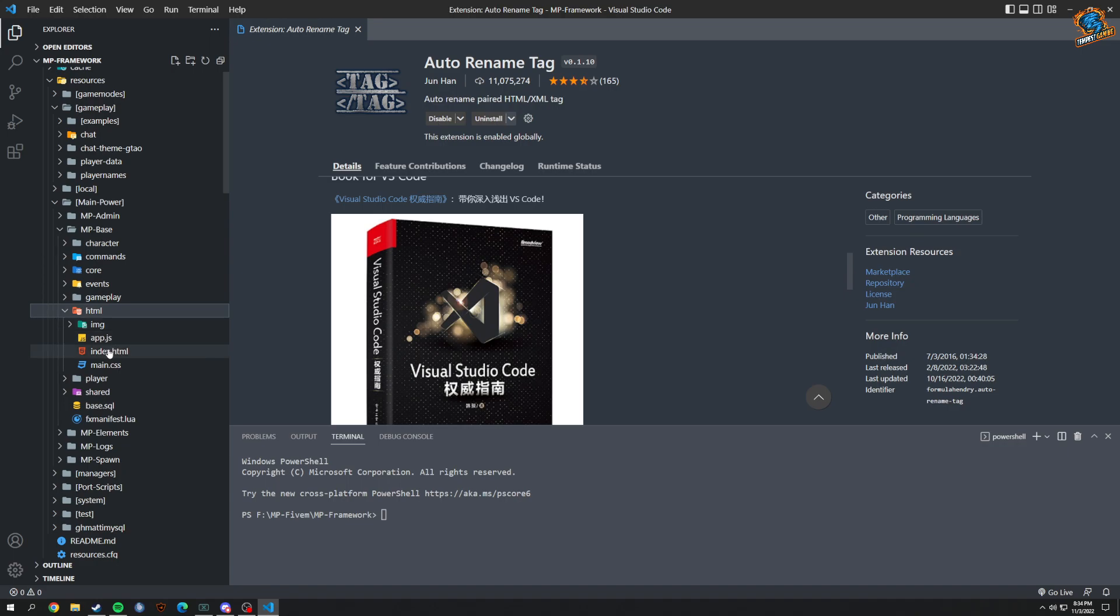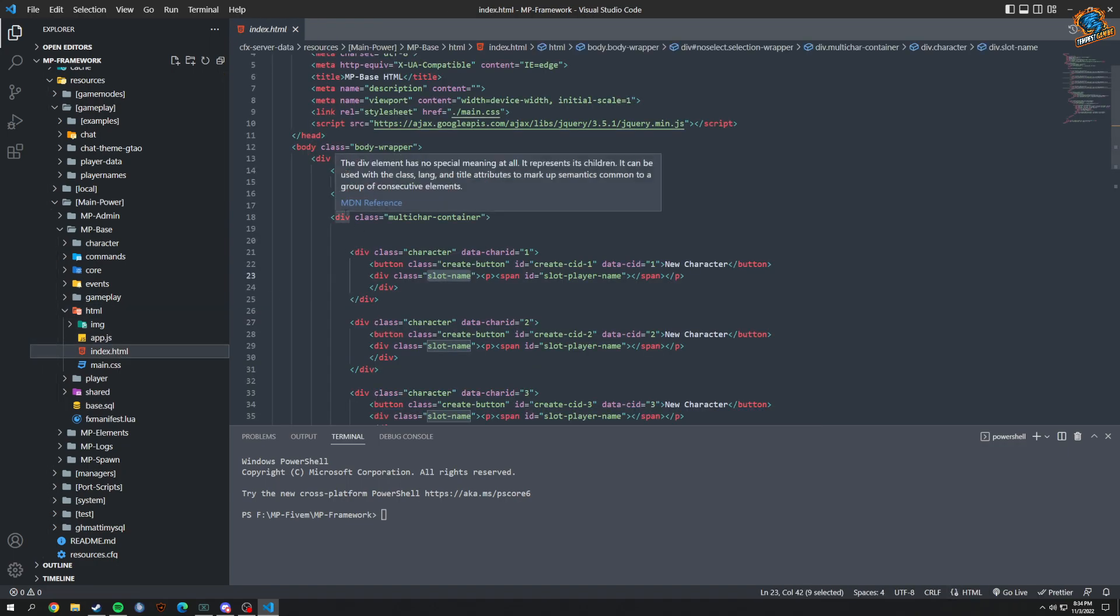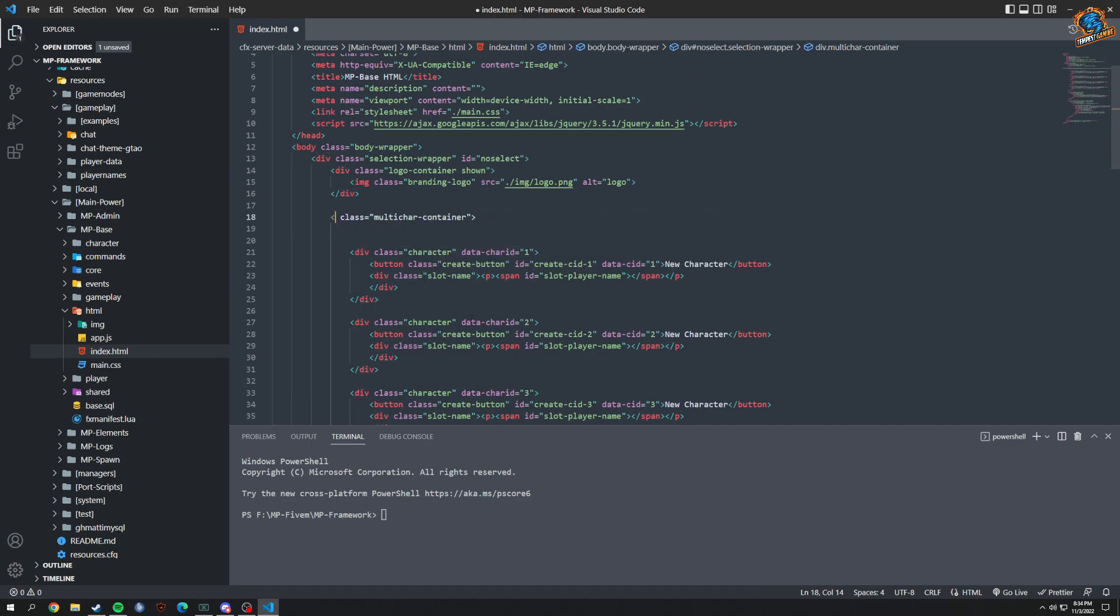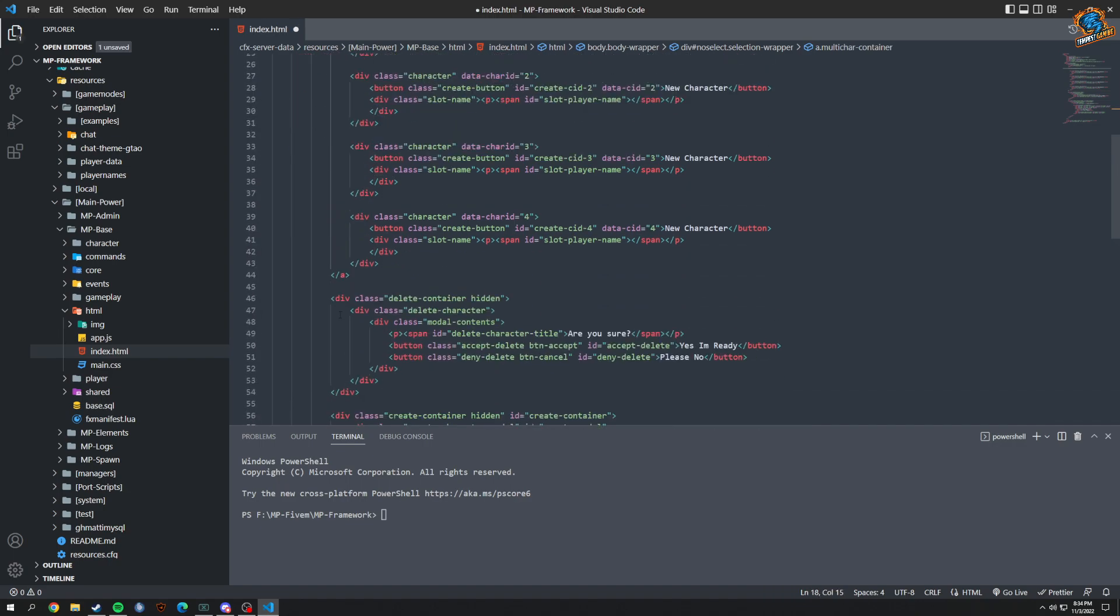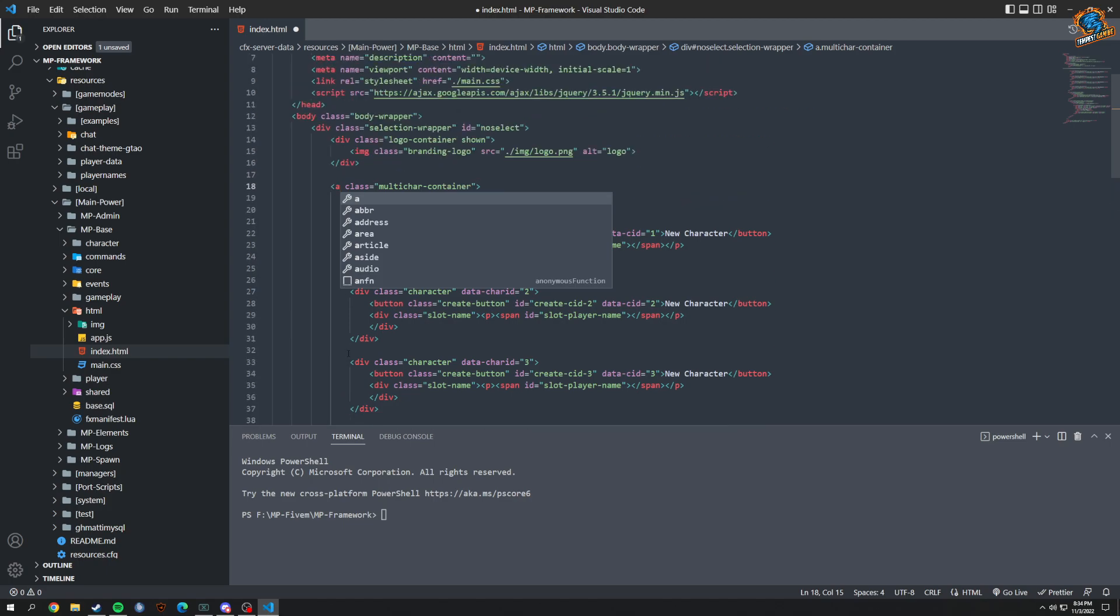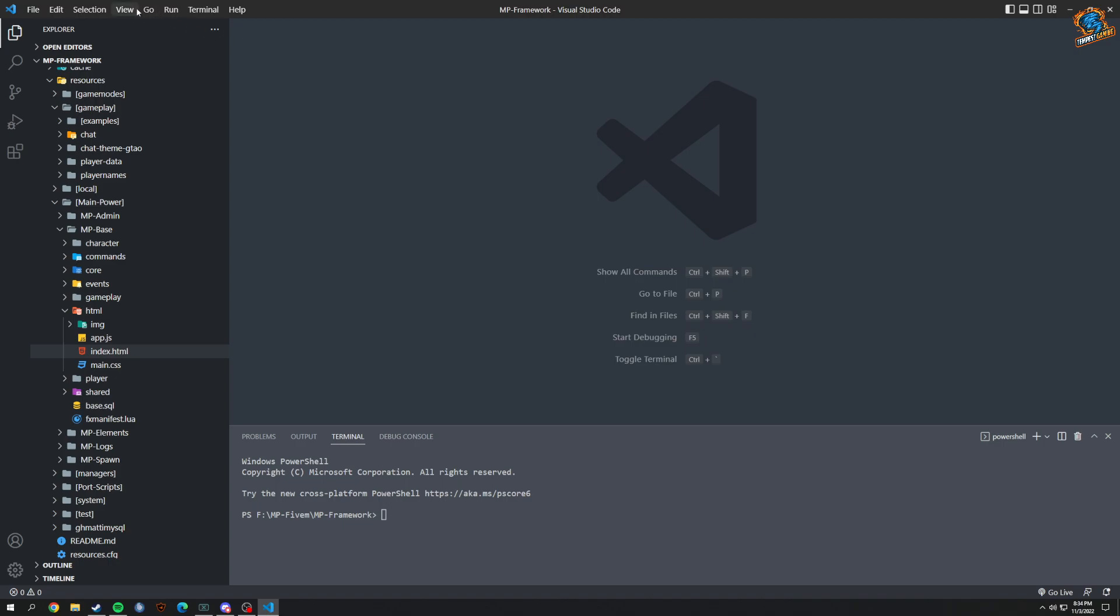If I go into the base, go to HTML, your HTML div elements or even anything like this - if I were to change this to like an anchor tag, for example, I scroll all the way down and look, it automatically changes it to an anchor tag just like that, which is great. So that's basically what that does.